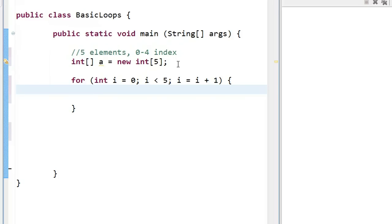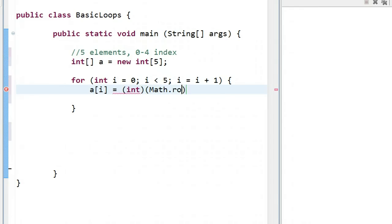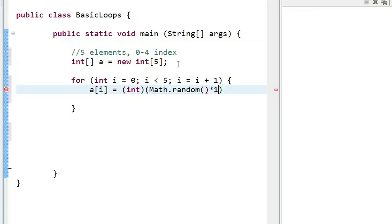So I'm going to say a at index i is equal to, and we have to cast this to an integer, math.random. Math.random creates a random number between 0 inclusive and 1 exclusive. And so if we multiply that by 100, we're going to get a random number between 0 to 99.99999999, so not quite 100. And then what I do is I cast that to an int.